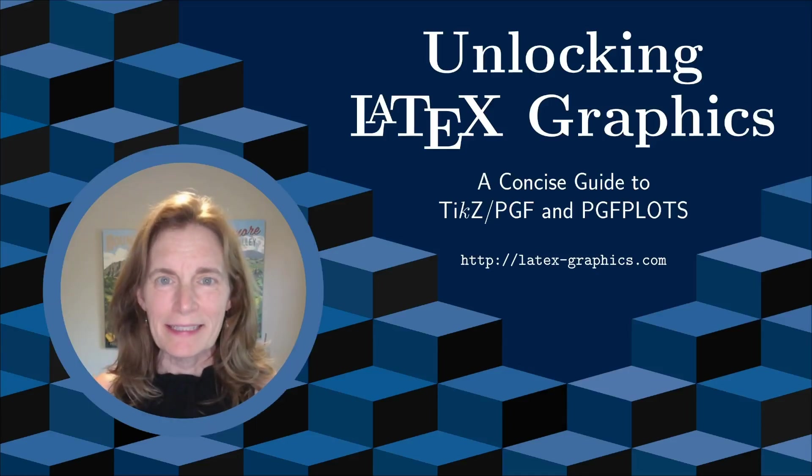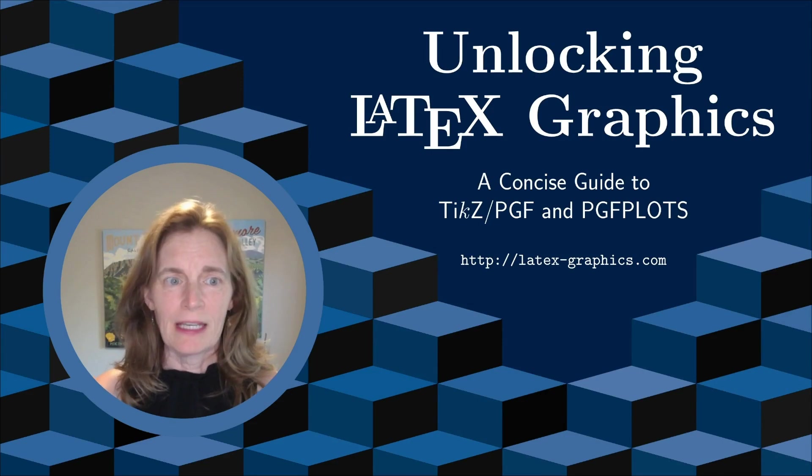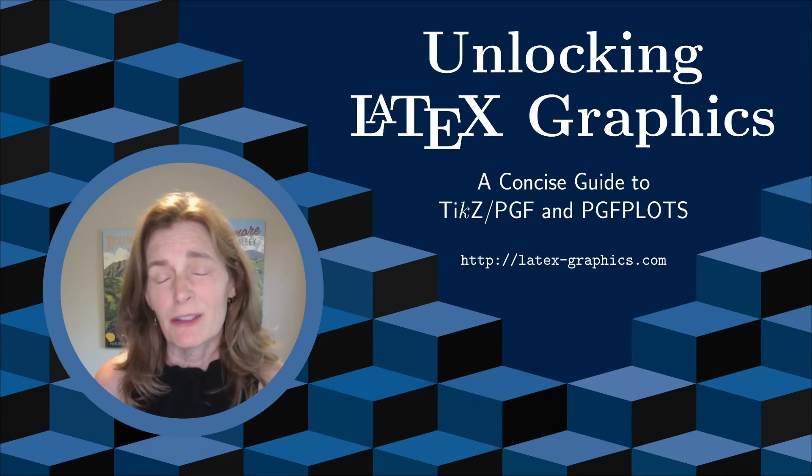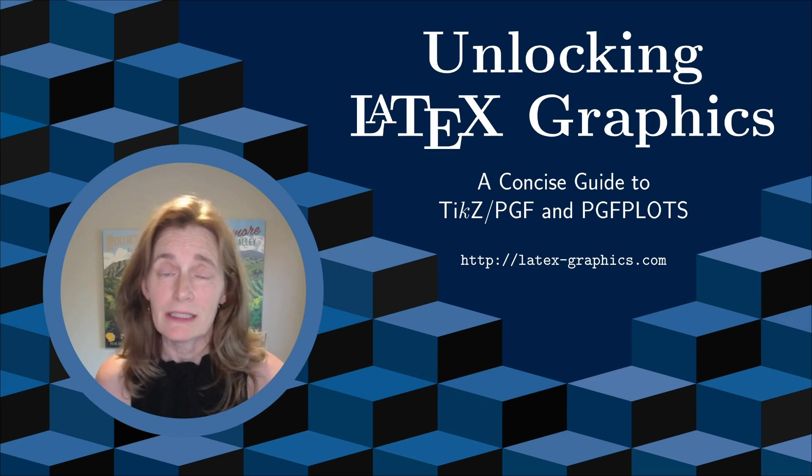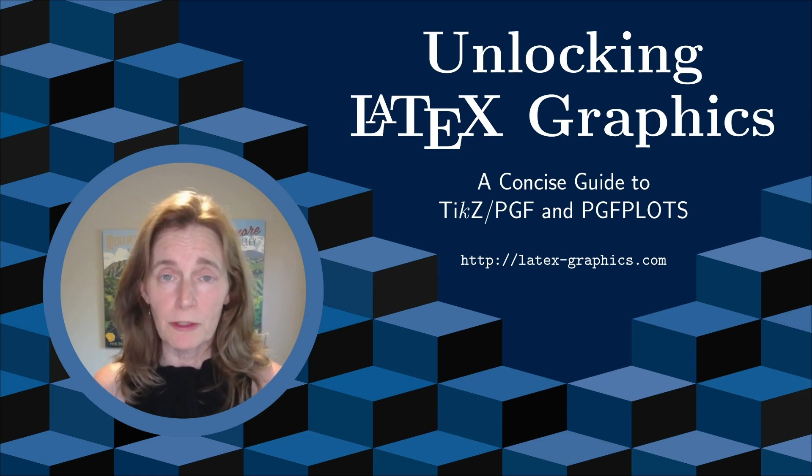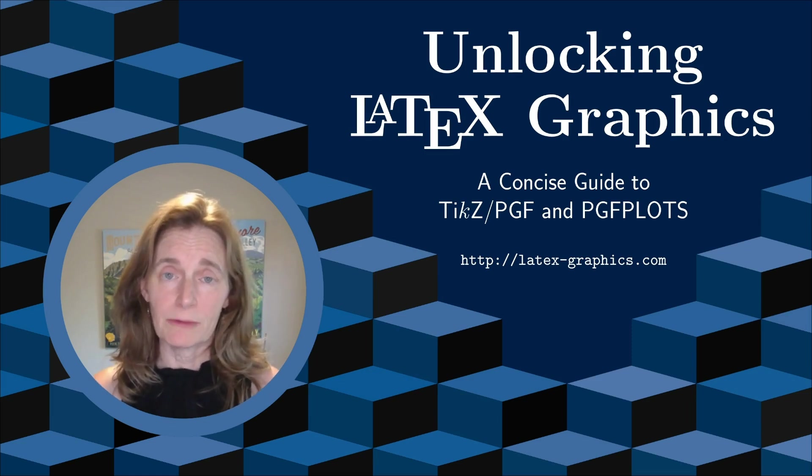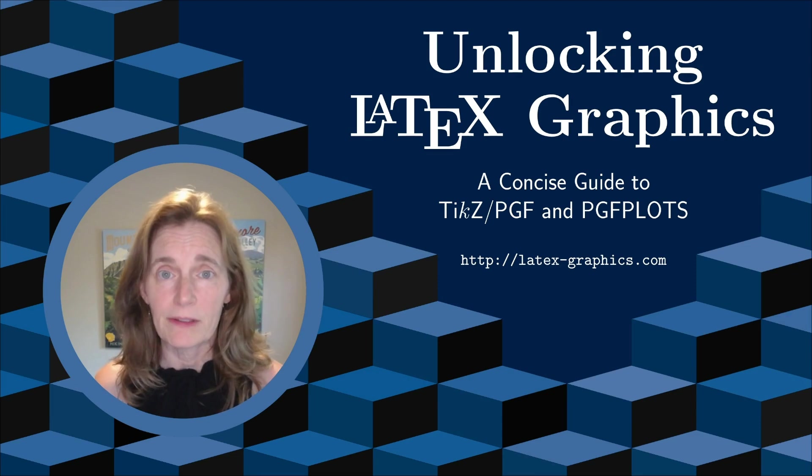Welcome to the Unlocking Latex Graphics channel. On this channel, I'll be providing tutorials on TikZ and PGF plots, which are tools for creating graphics directly inside your LaTeX documents.